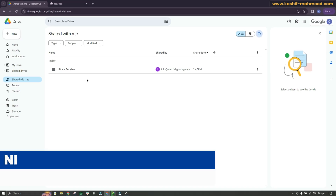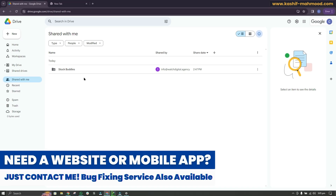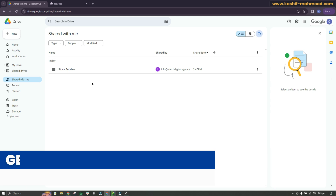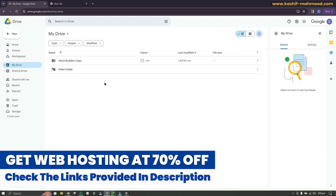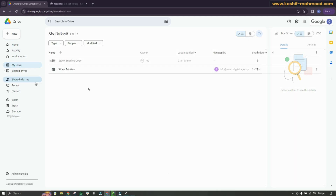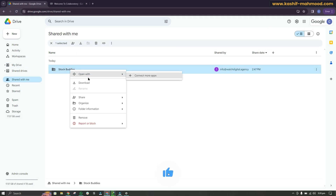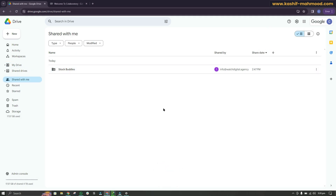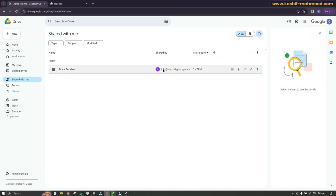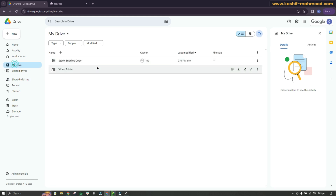In this video I will show you how you can transfer the ownership of a folder that is in the Shared With Me tab, so you can transfer it to My Drive and become the owner. You can download and upload these folders, but this will not work for large files. In this case I have to transfer 25 GB of data, so I will transfer it to my drive. As you can see, someone else is the owner of this folder.